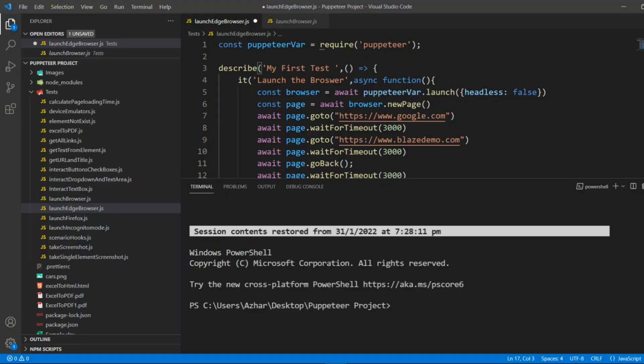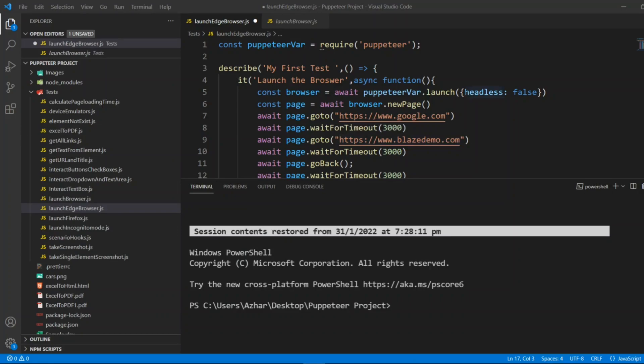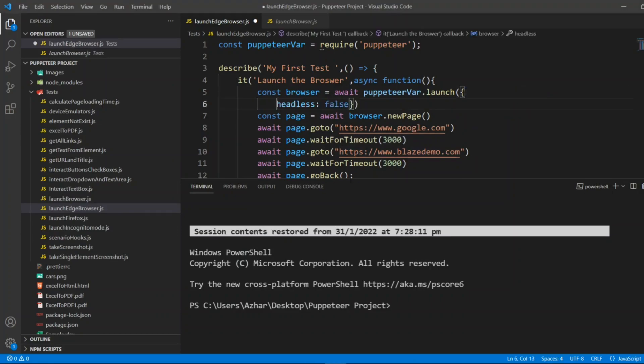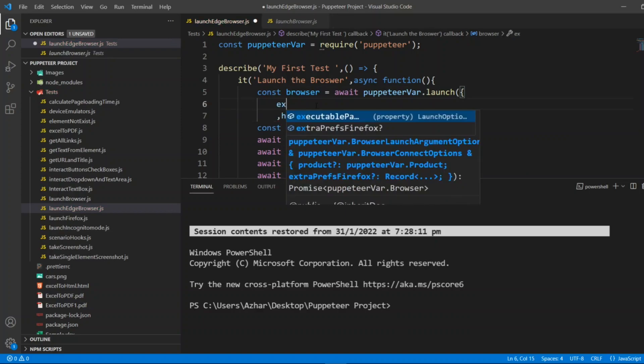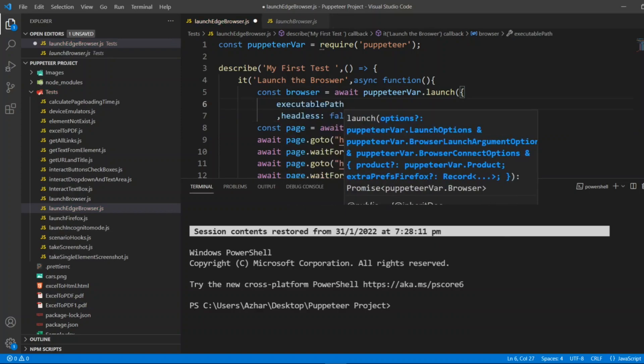Now we have to make some changes in the launch. We can keep headless equal to false, but we can also write an executable path. I'll put comma here, executable path, put a colon, and I'll copy the same thing which we got.